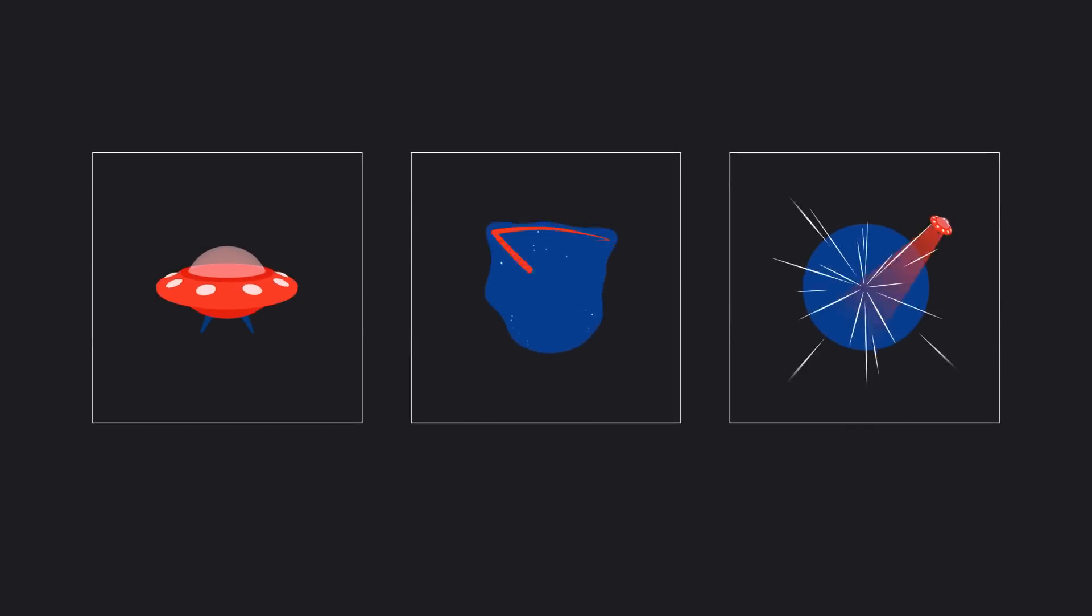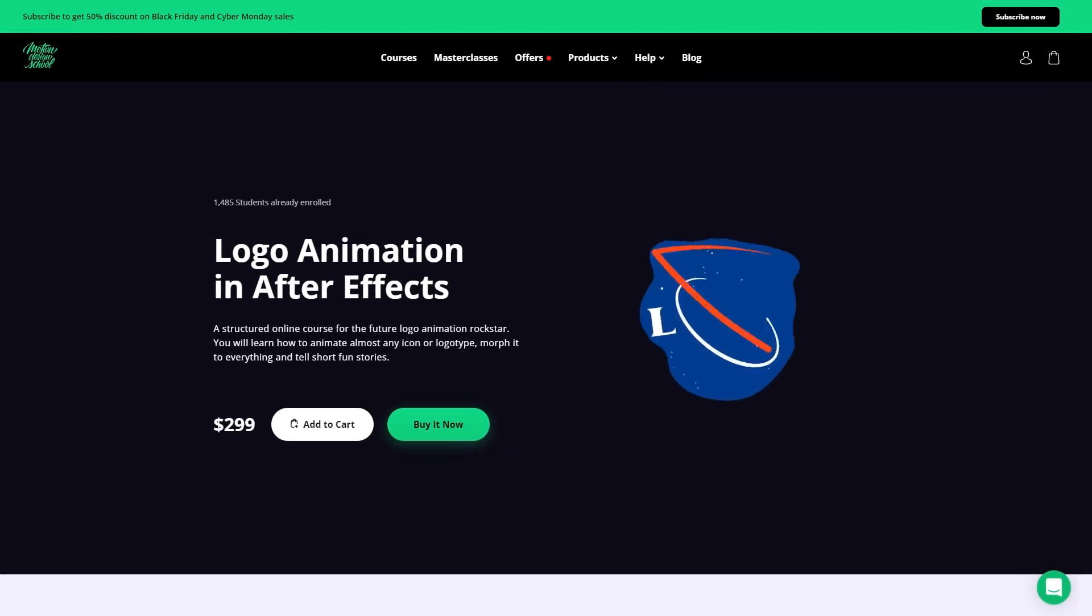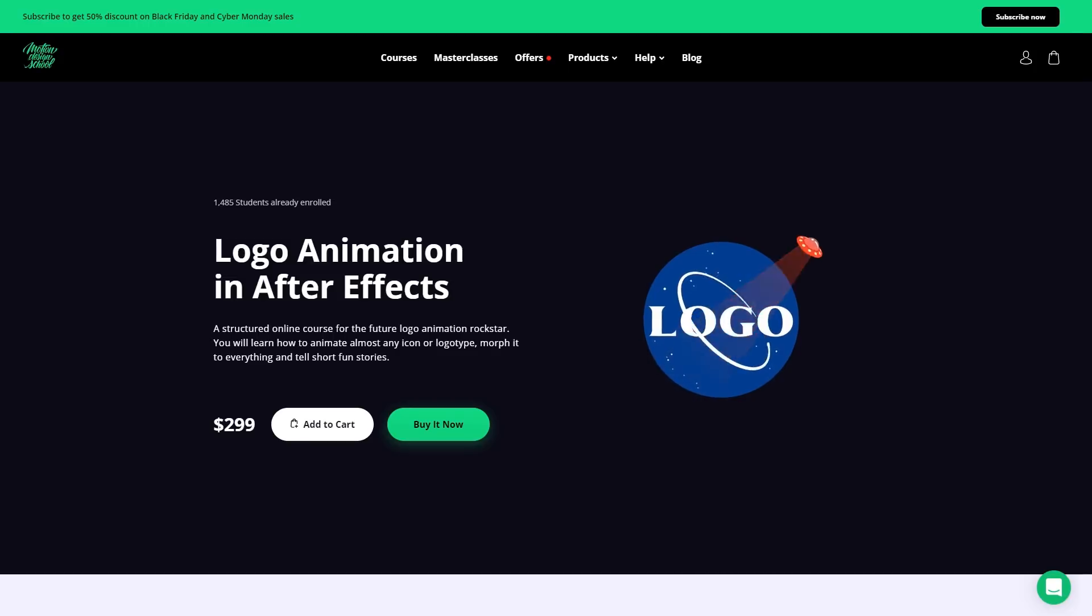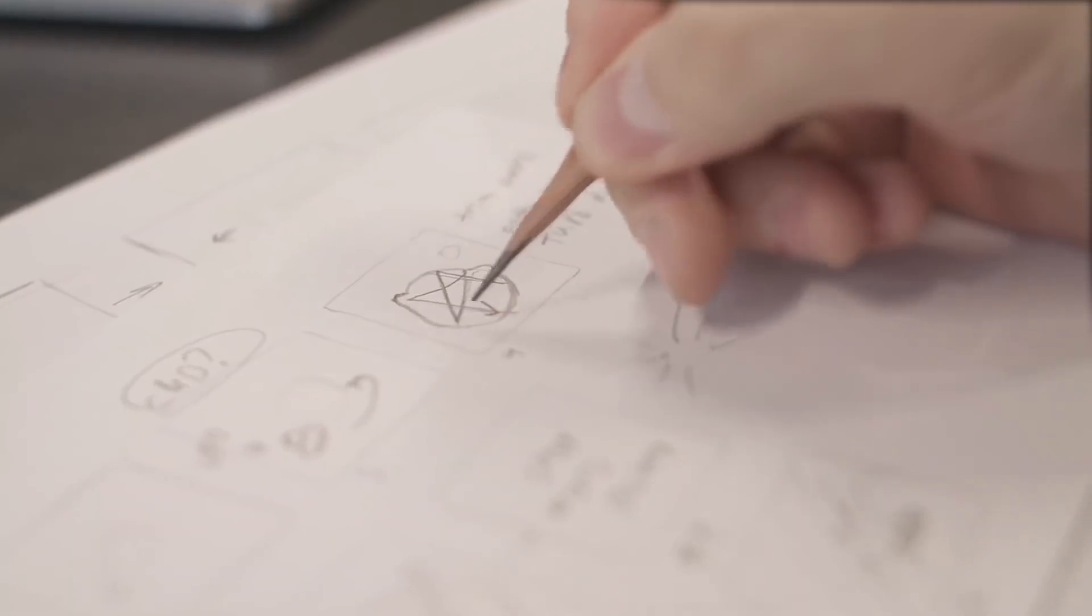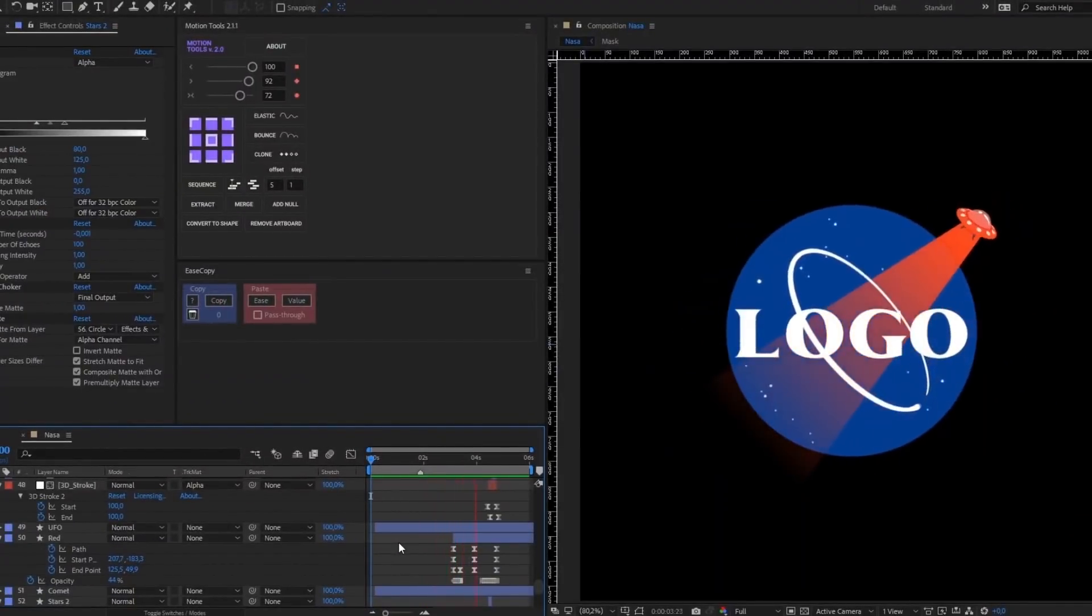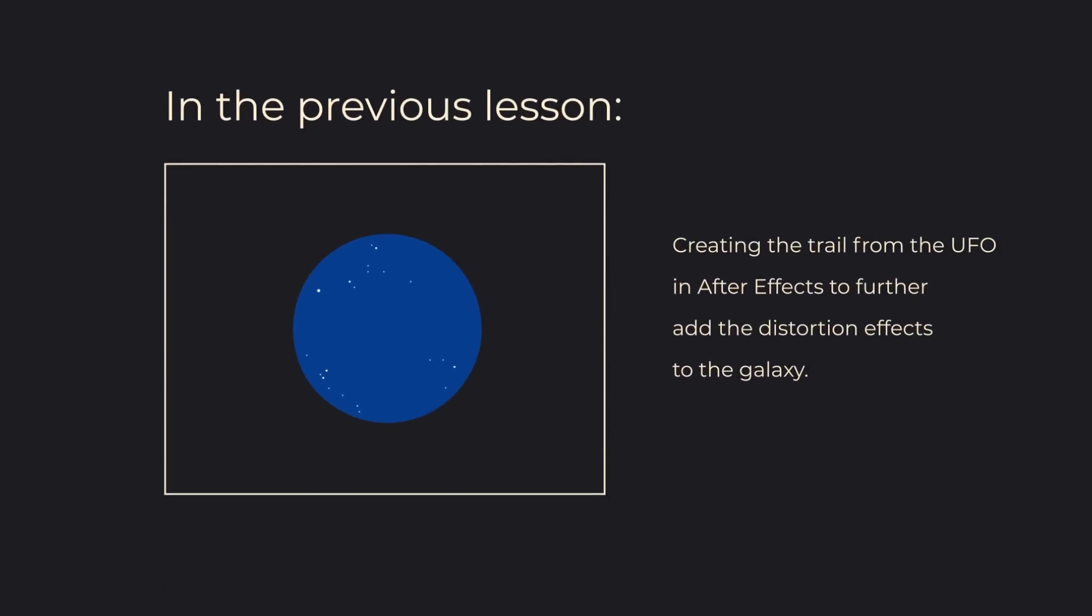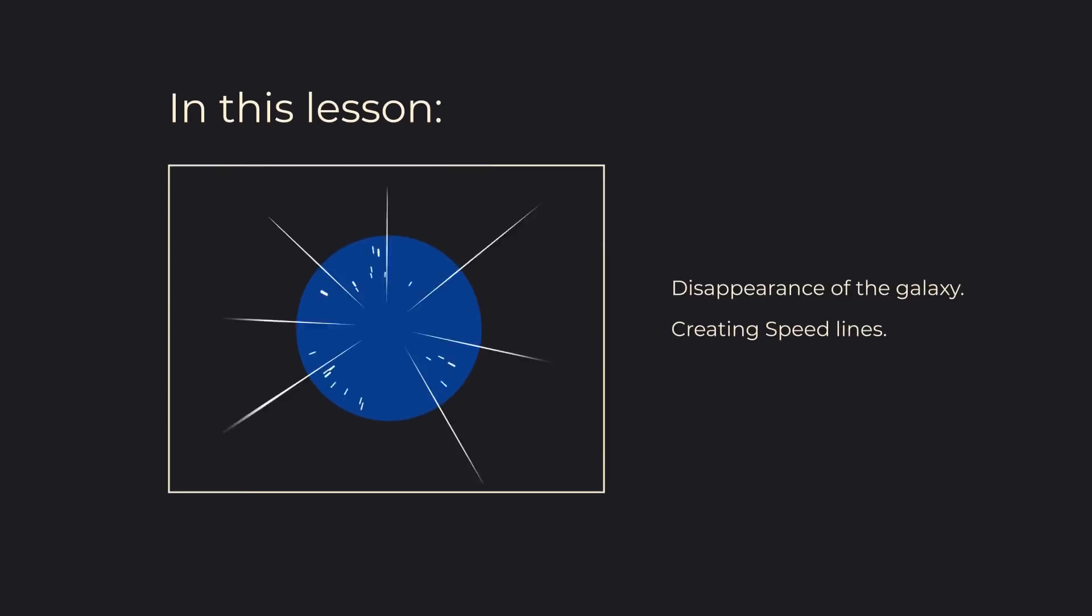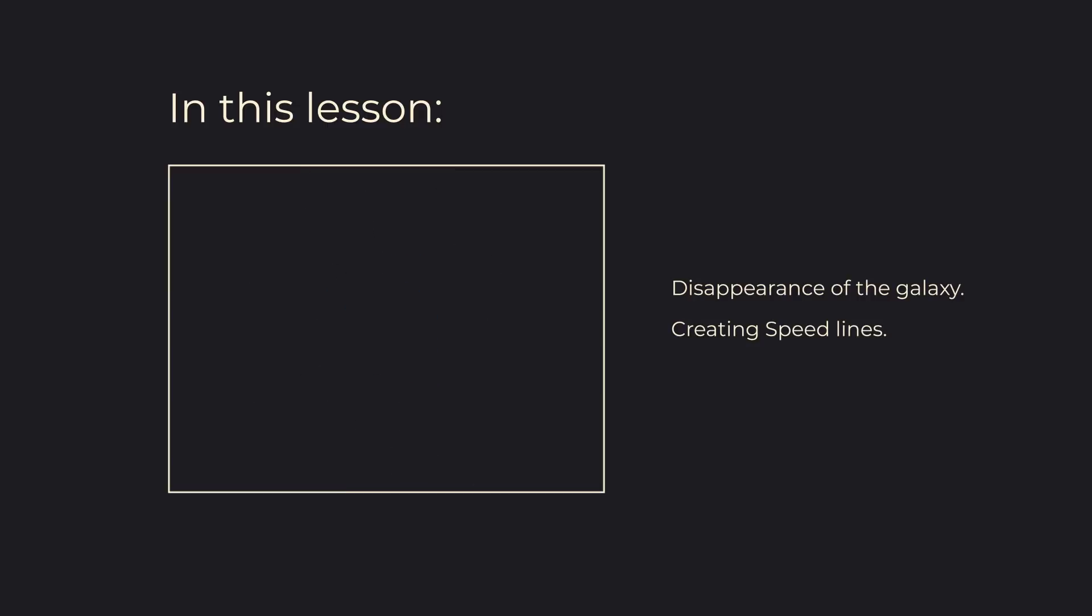Hello, everyone! My name is Max Kravchenko. I've compiled a series of three lessons on NASA's logotype animation from the Logo Animation in After Effects course. You'll learn interesting tricks that I have used for this animation. In the previous lesson, we created the trail from the UFO and the distortions of the galaxy. In this lesson, you'll find out how to create speed lines. Let's get started!